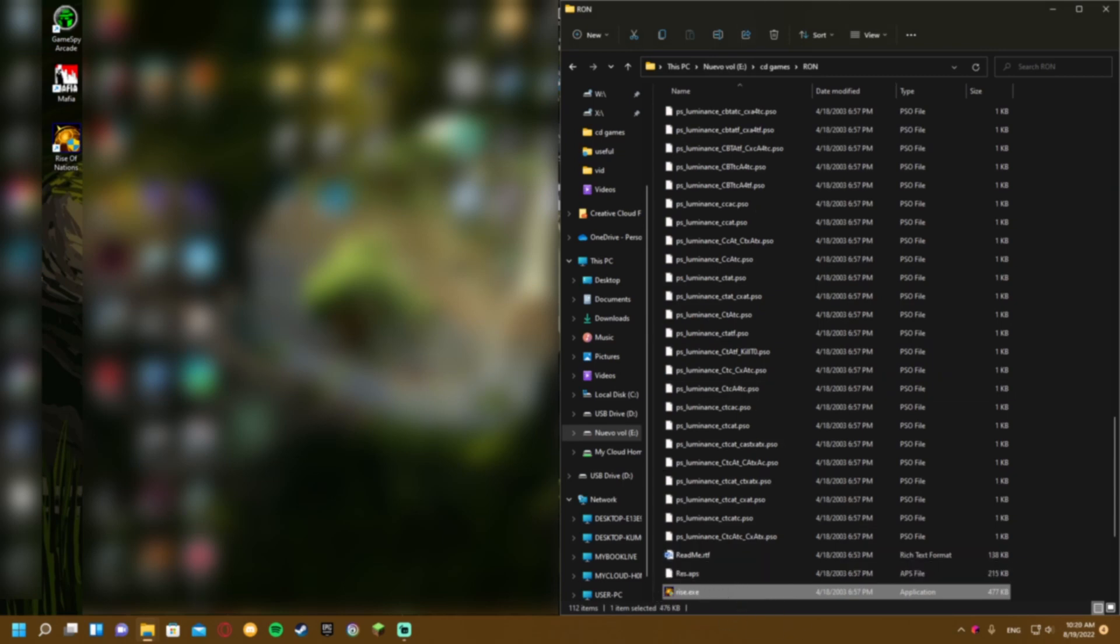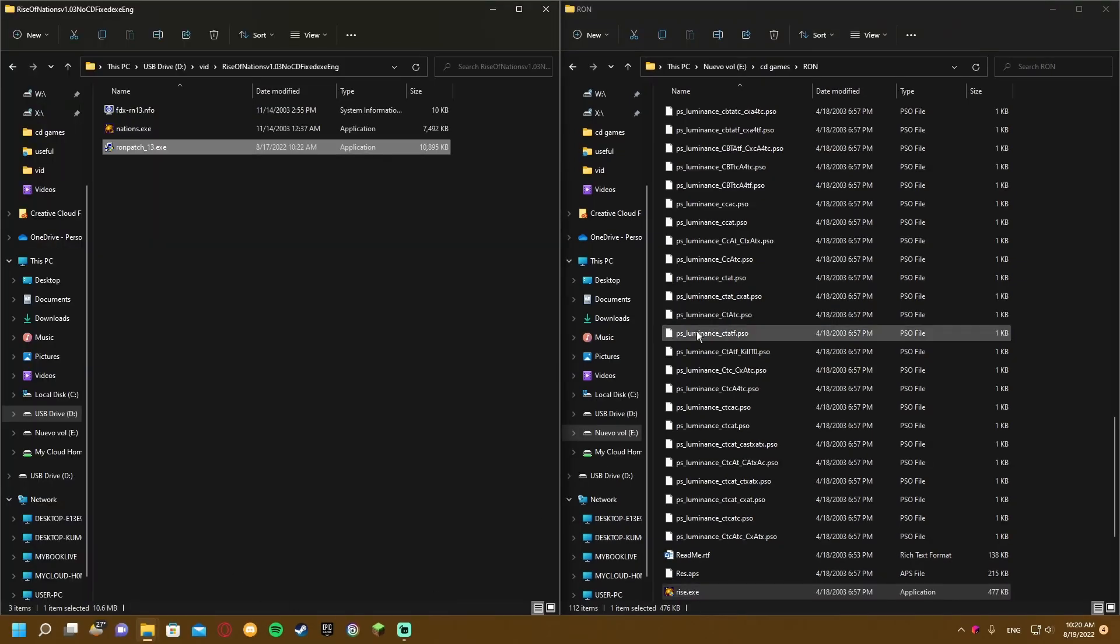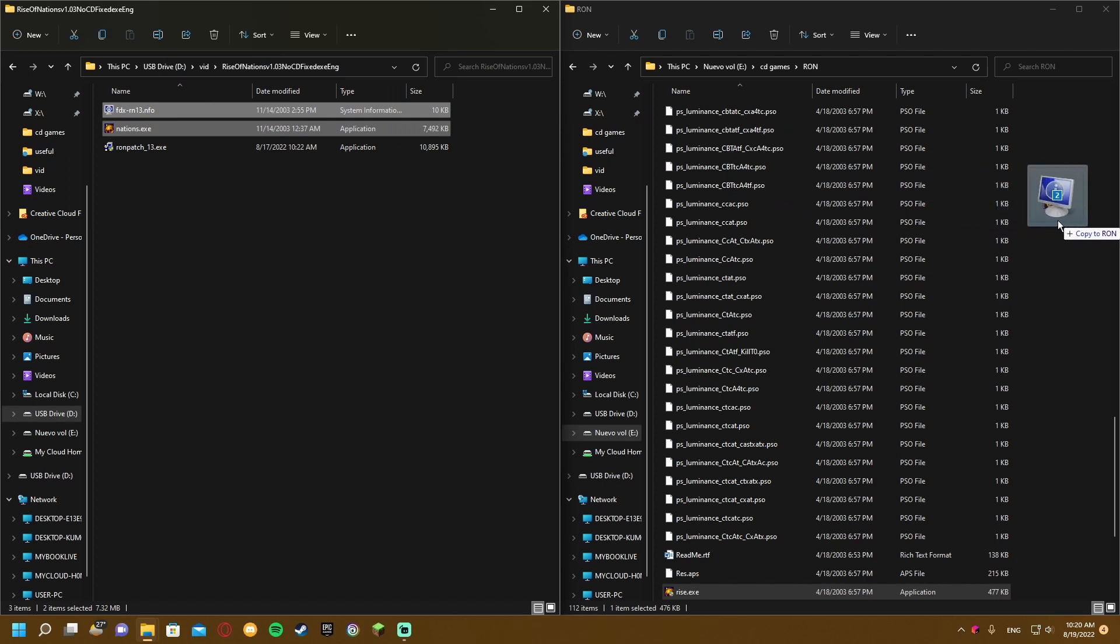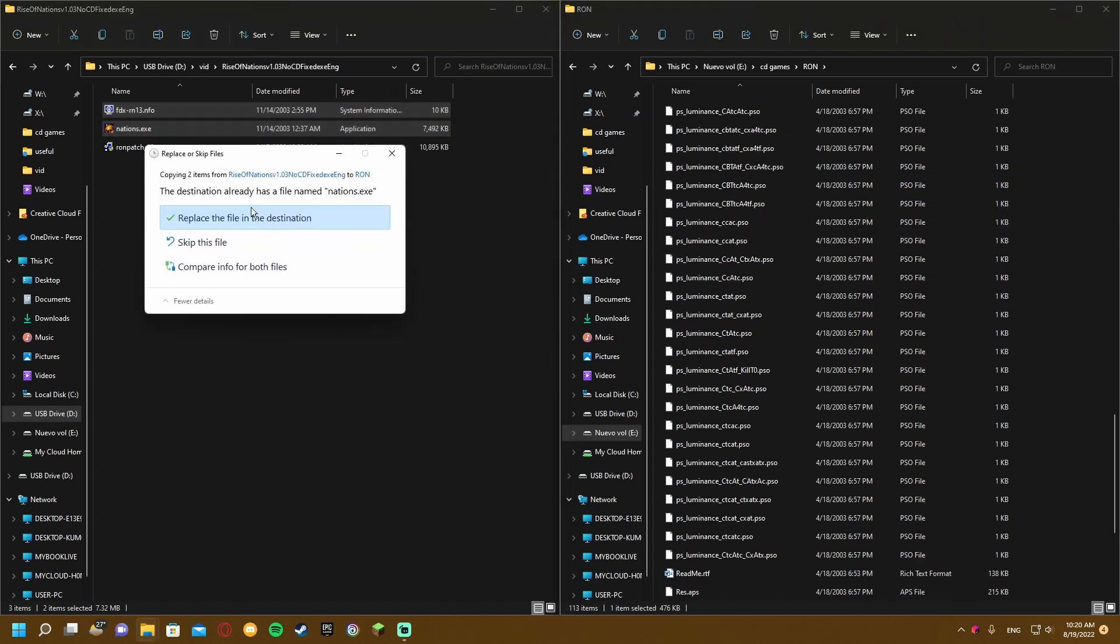Rise.exe will be selected. Now open the downloaded folder and copy nations.exe and ftx-rn13.info into your game directory. Replace the files.